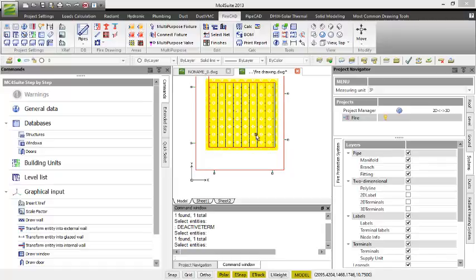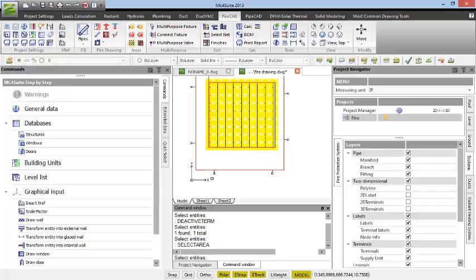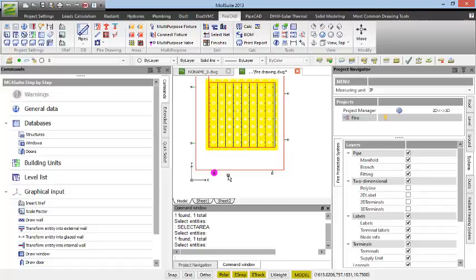Selecting a device for simulation can be done in the area section by clicking on that icon, clicking on a terminal, and pressing enter. You can see it's highlighted by a magenta circle.